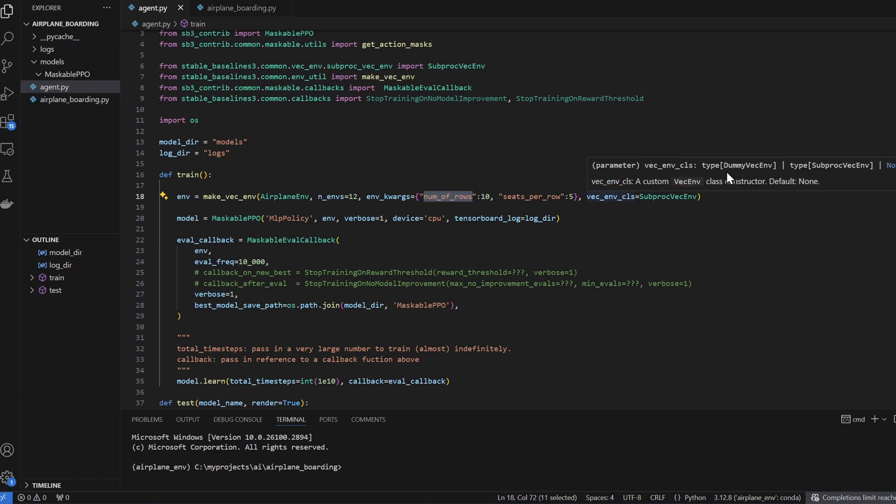The other choice is to use DummyVectorEnvironment. Now it doesn't actually execute 12 environments in parallel. It actually executes them in sequential order. So for example, in Environment 1, it's going to take one action, and then it moves on to Environment 2, takes an action, and then it moves on to Environment 3, takes an action, and so on. Even though it's not using multiprocessing, it still provides some level of optimization.